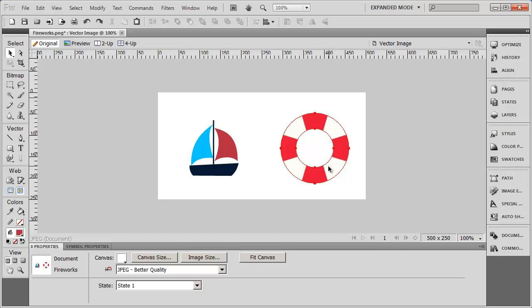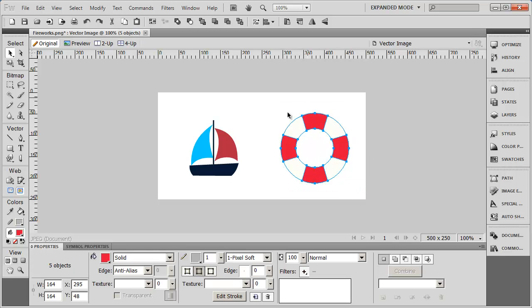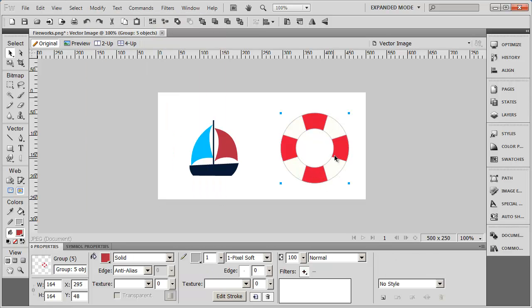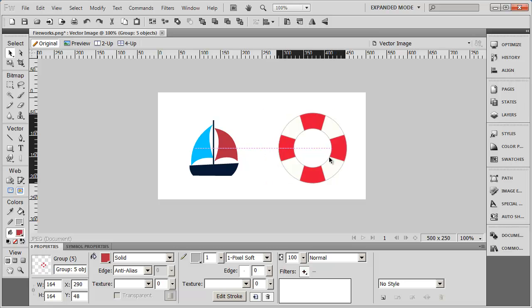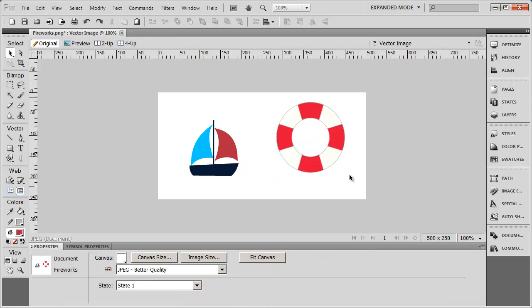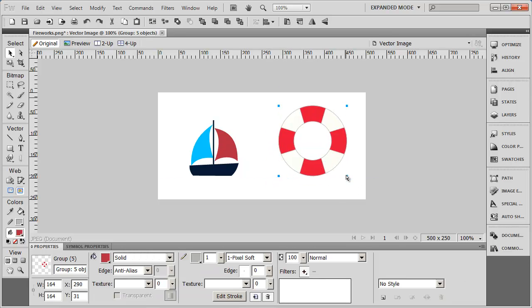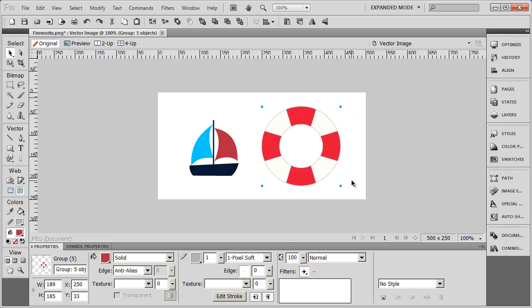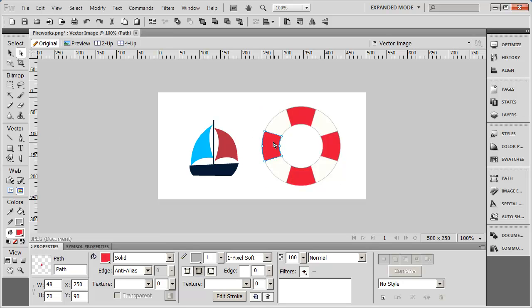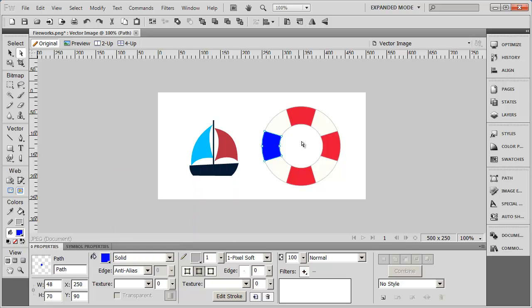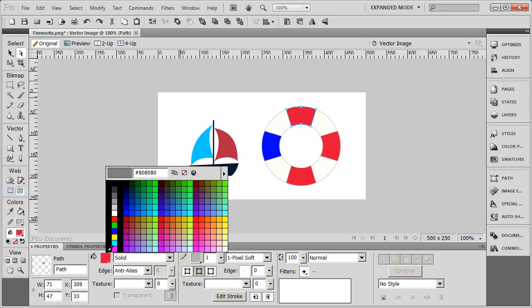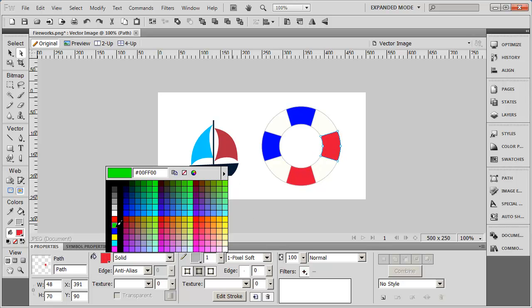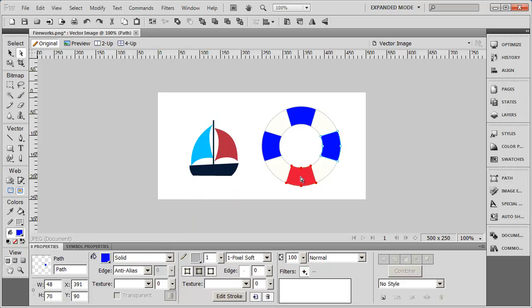Let's see that with the life preserver item right there. I can drag a box around it, which selects all the different elements. I can then go to Modify and select Group, and I can now move that wherever I want. I can also resize it to make it larger or smaller. And finally, I can use the subselection tool to choose pieces that I want to modify out of the whole group. In this case, I'm selecting the colored bands in the life preserver and changing their color.